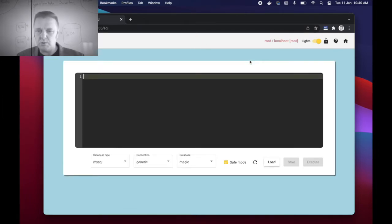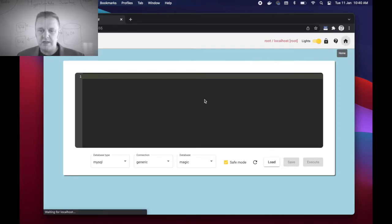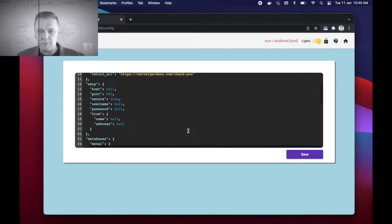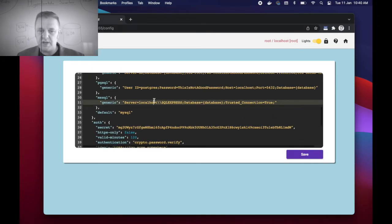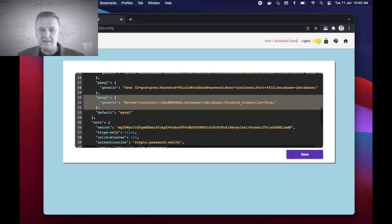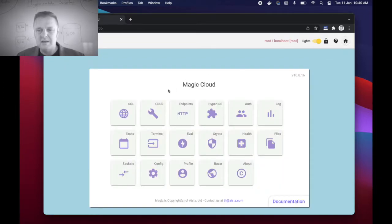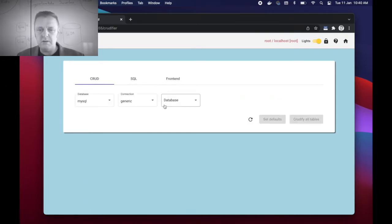You might also, for the record, if you have other databases, you might actually go to your config parts and actually supply the connection string here: MySQL for instance, MSSQL, PGSQL, etc., at which point you can crudify your existing databases. I'm not going to do that. I'm just going to click the CRUD menu item here.